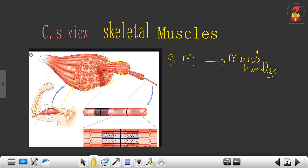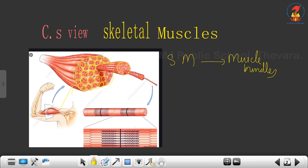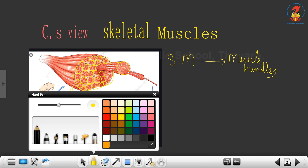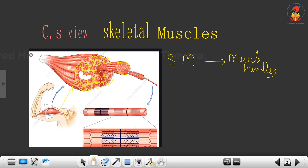I have pulled out one muscle bundle. There are a number of muscle bundles. If I take the cross section you can see them like circles — a number of muscle bundles. Each skeletal muscle has a number of such muscle bundles, and these muscle bundles are held together by a collagenous connective tissue called fascia. Between the muscle bundles there is this collagenous connective tissue called fascia.